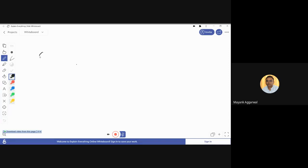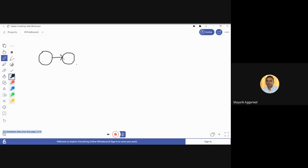Let's draw a non-deterministic finite state automata and explain its behavior. We will also see how a transition takes place in a non-deterministic finite automata from one state to another state.